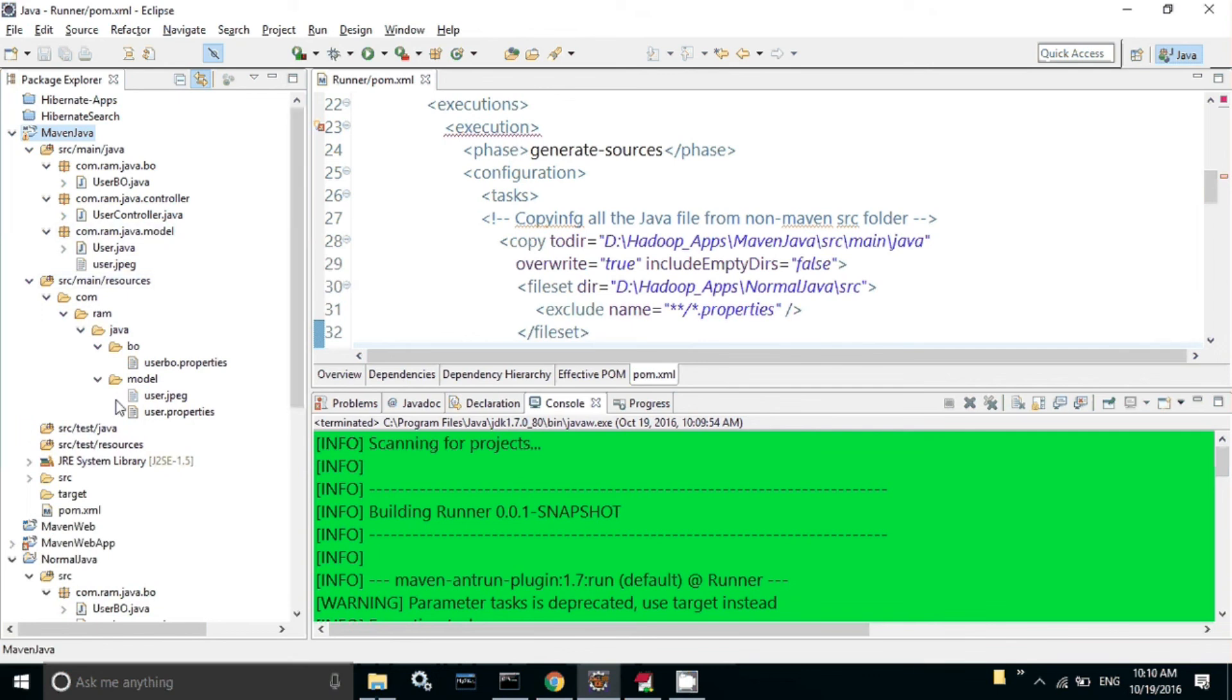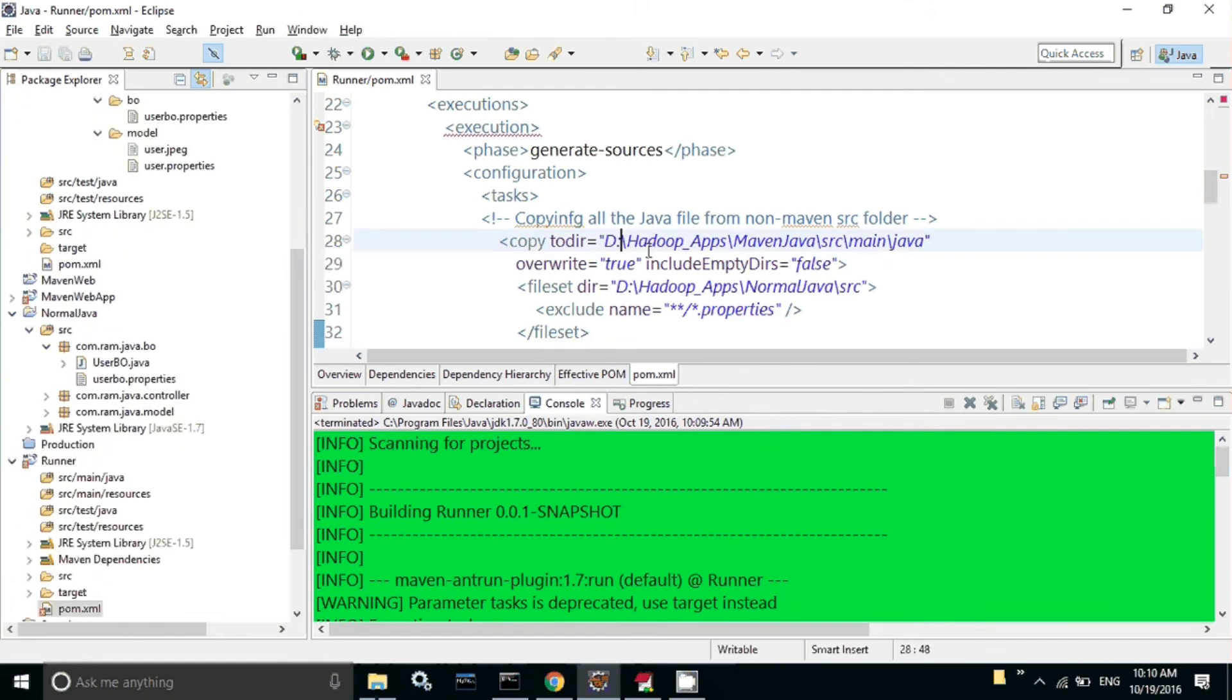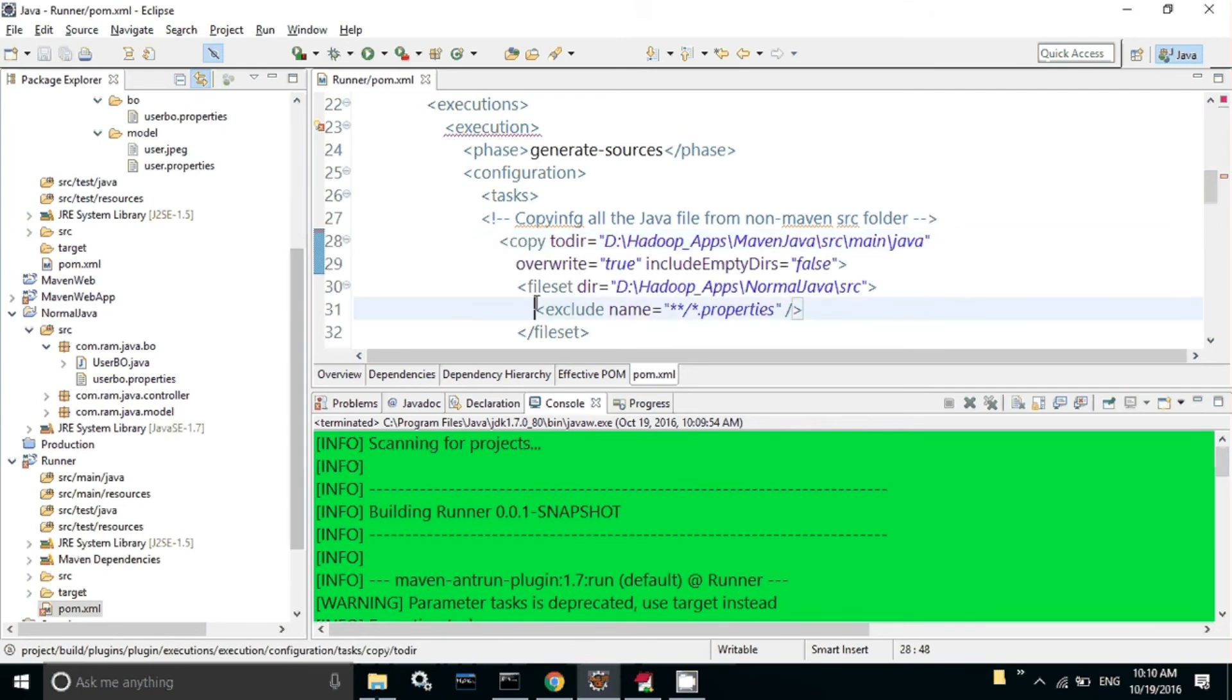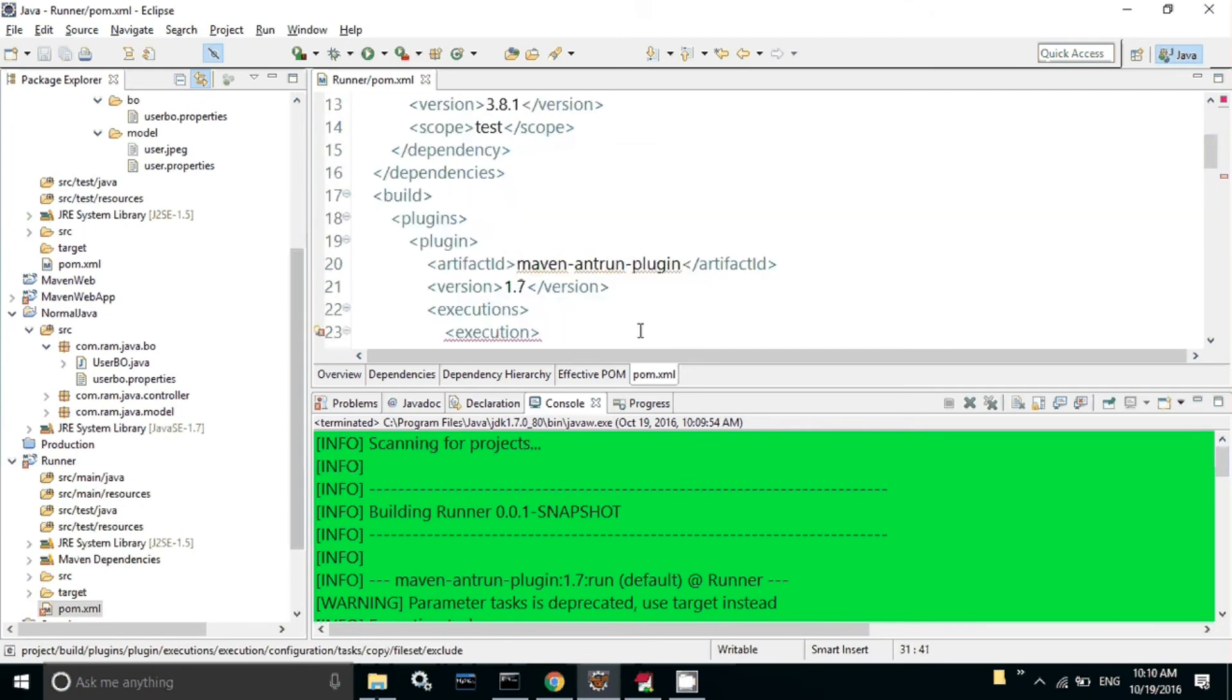So instead of doing manual copy paste, we can use this plugin to do the automation. That's it guys, happy learning.